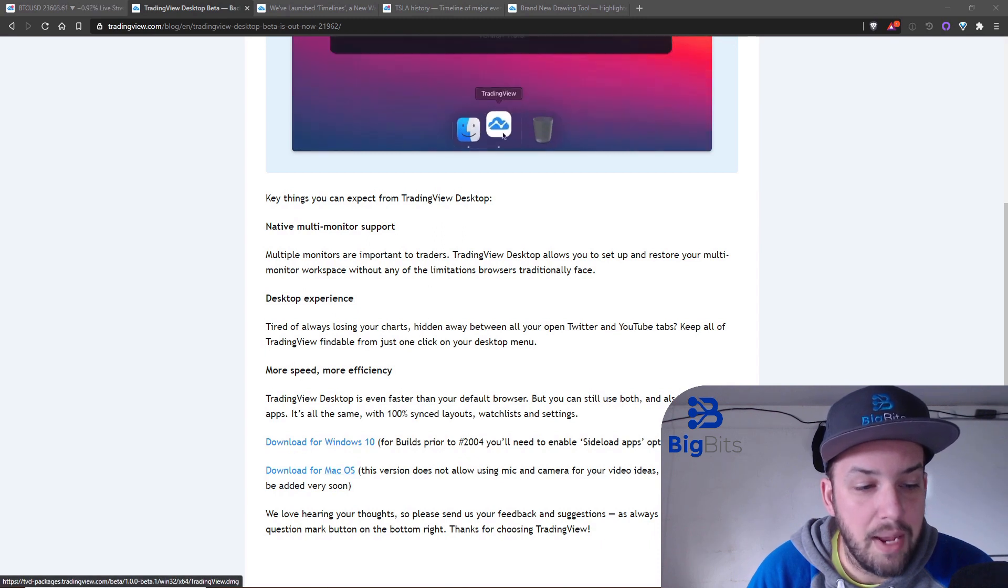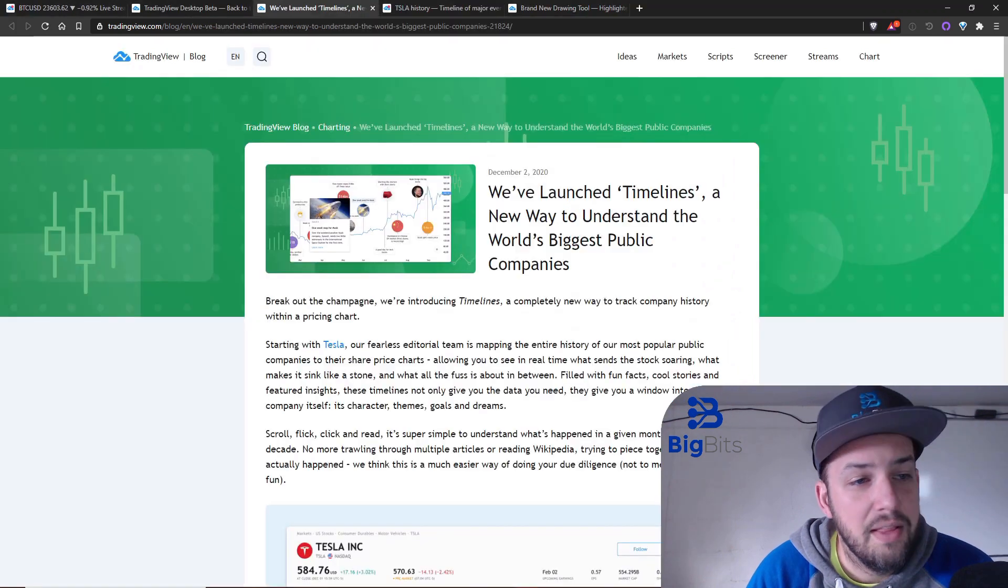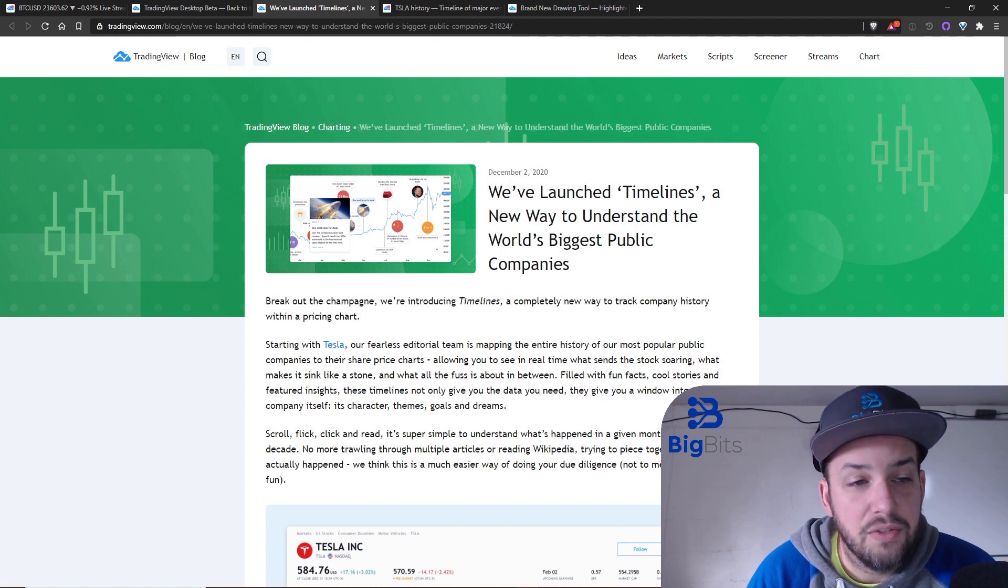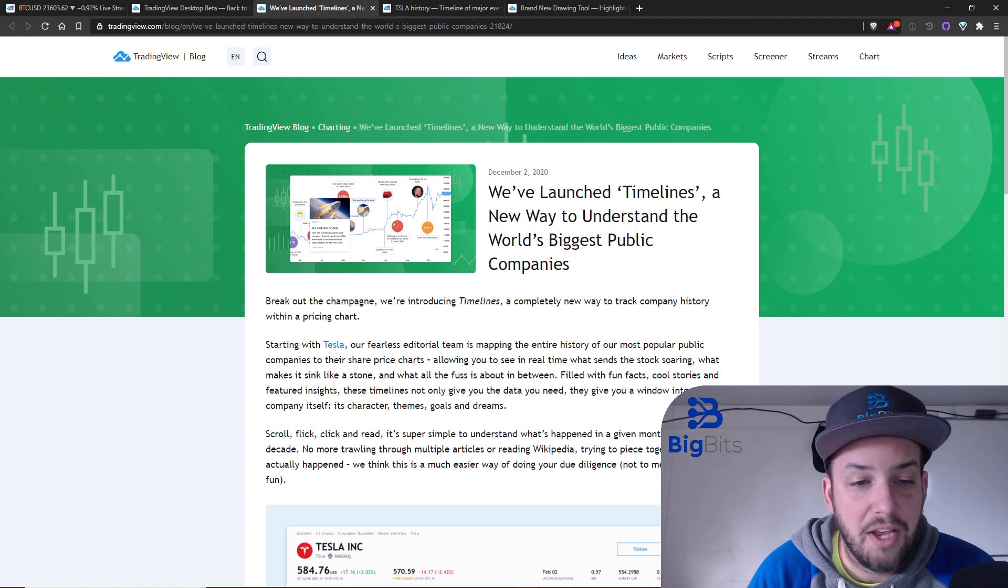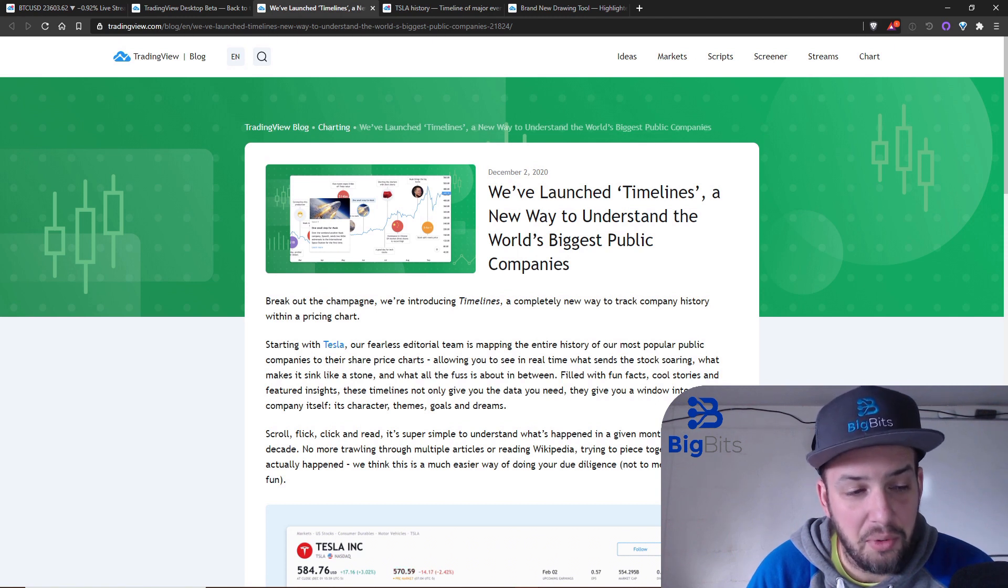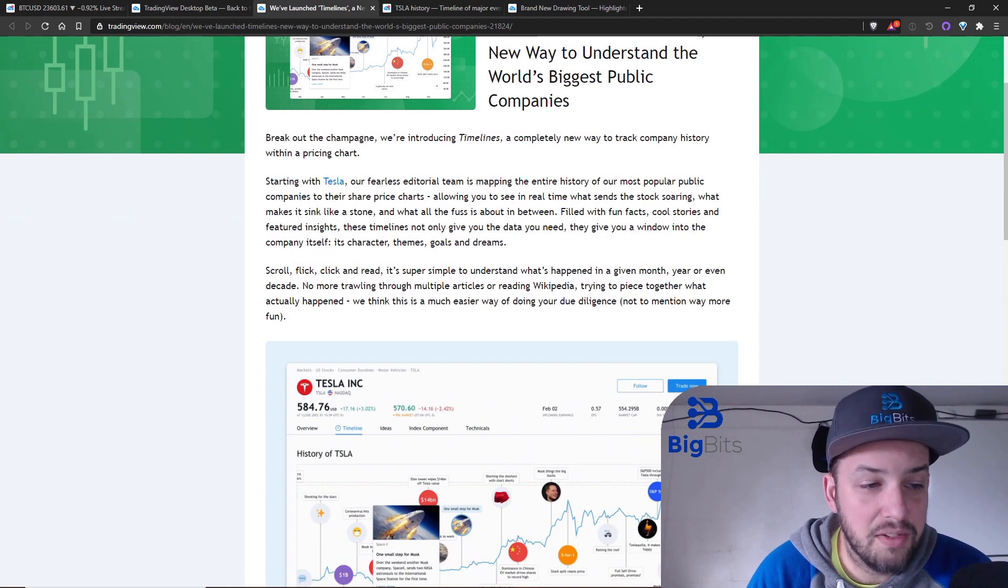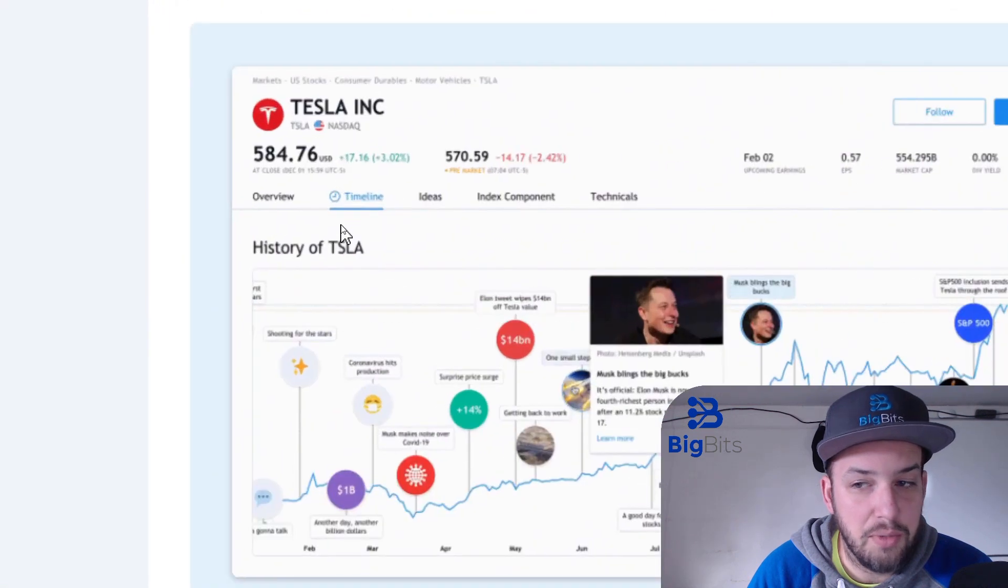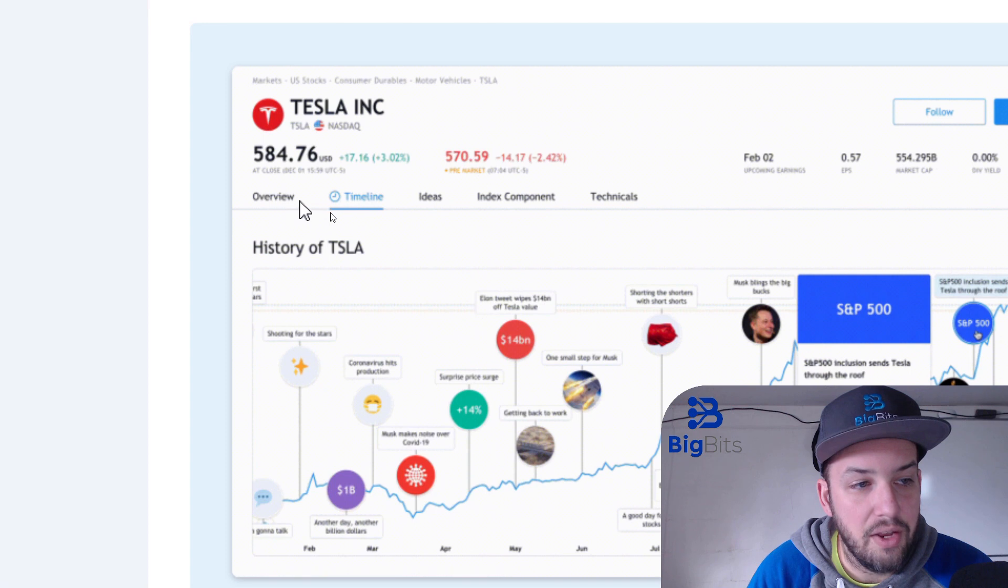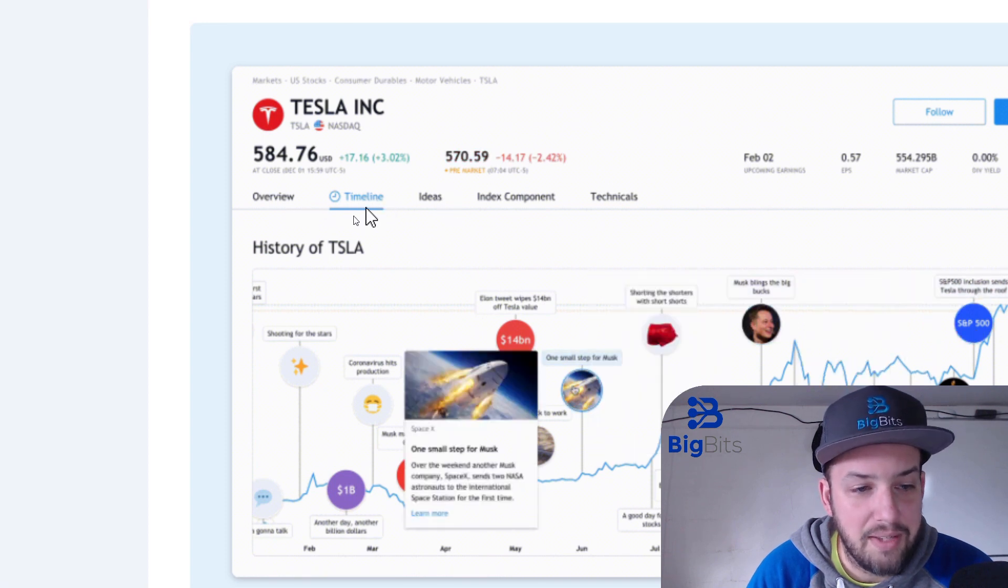They have also launched a new feature on their web application here that is for timelines, and what this is going to do is track the company, the company history. Their first symbol that they're working with is Tesla. I'm not gonna read through all of this but you can kind of get an idea. You can actually see that this is the overview timeline ideas tabs.